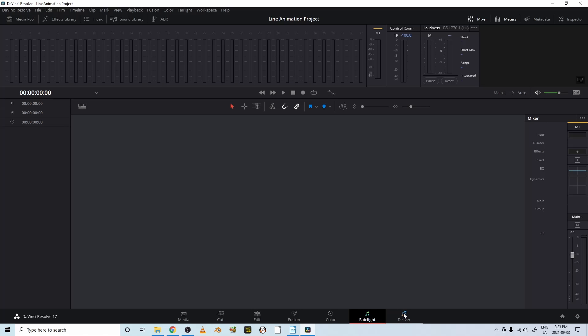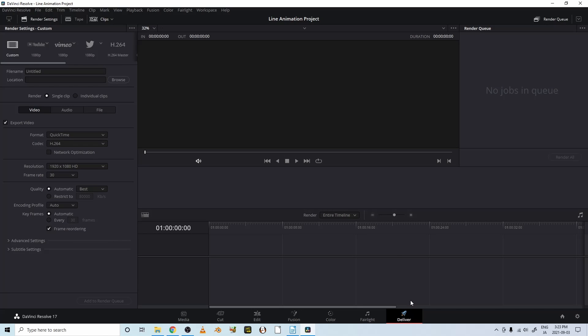It's cleaning up your audio, and a delivery page where you can export videos in different formats, like YouTube or something for Vimeo or Tweet, Twitter.